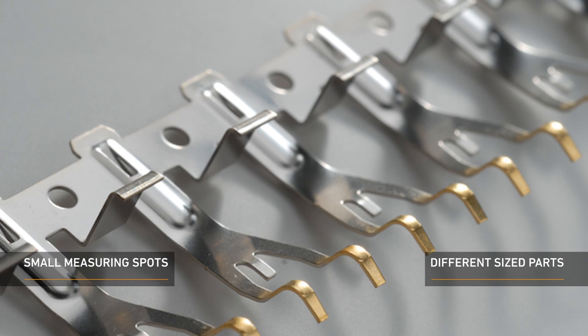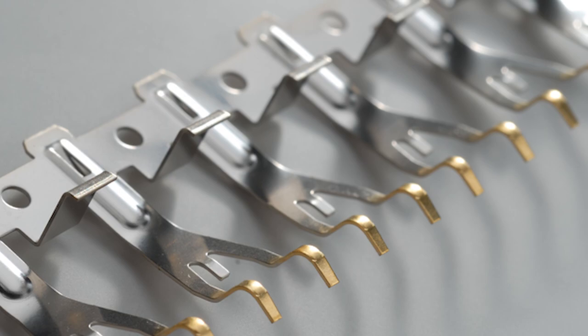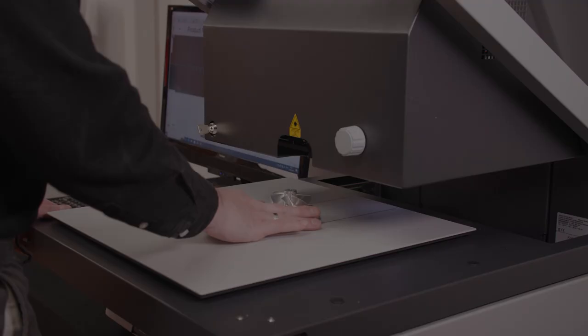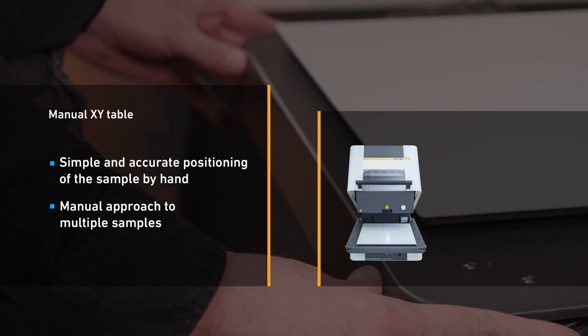With this instrument, the smallest sample size measurable is 0.3mm, making it perfect for measuring small areas on items such as connectors.